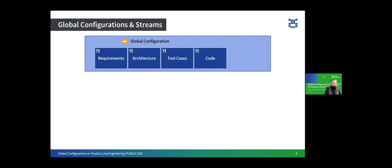Product line engineering interacts with global configurations in two ways. On one hand, PLE assets like feature models and Variant Description Models can become part of a global configuration. A Pure Variants model server, for example, implements the stream provider interface to make it possible to include those models into a global configuration. This means that, if you are using Pure Variants, product line engineering is out of the box integrated into global configurations. Feature models and variant models can become part of a global configuration baseline to express that these models are consistent with the 150% engineering assets from which variant specific assets can be generated.